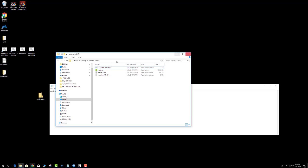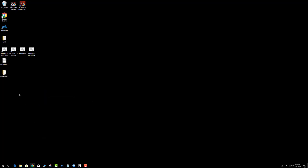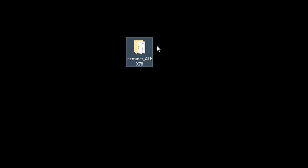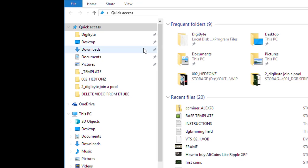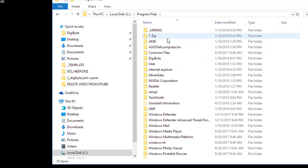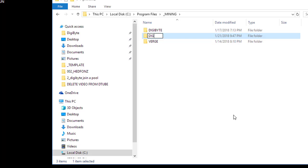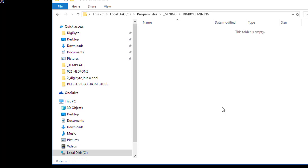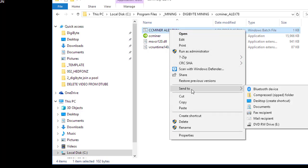Now I've got CC Miner configured with my worker and username. Let's delete the zip file. Where you put this folder doesn't really matter — desktop or wherever you want. I suggest right-clicking, copying, going to your C drive, Program Files x64, and creating a folder called Mining. Create a new folder called DigiByte Mining, paste the files in, go into the folder, and right-click the Alex run file and send it to the desktop.